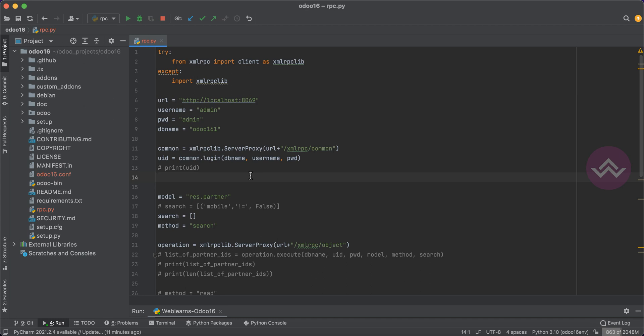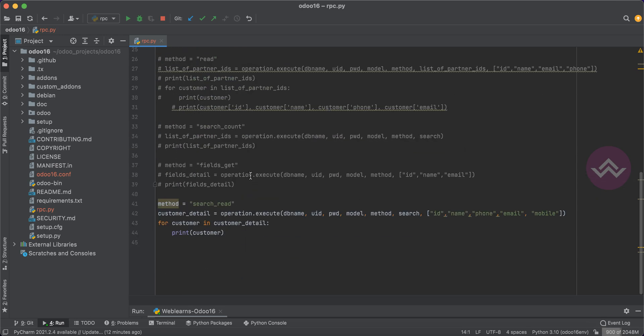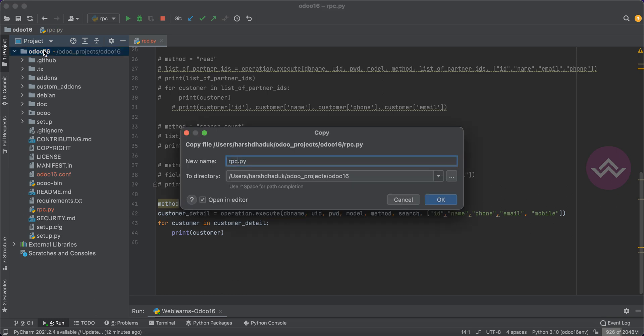Last time we saw how to get customer or vendor data using XML-RPC. In this discussion we are going to see how to create a contact — customer or vendor — and after that how to update and how to delete that specific contact. For that, let me create a new file: rpc_crud_operation.